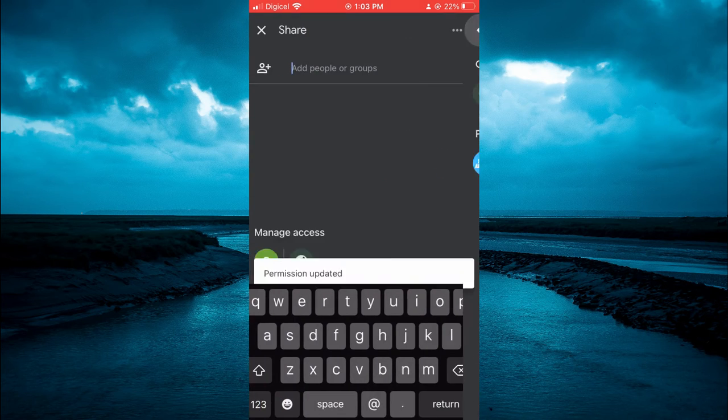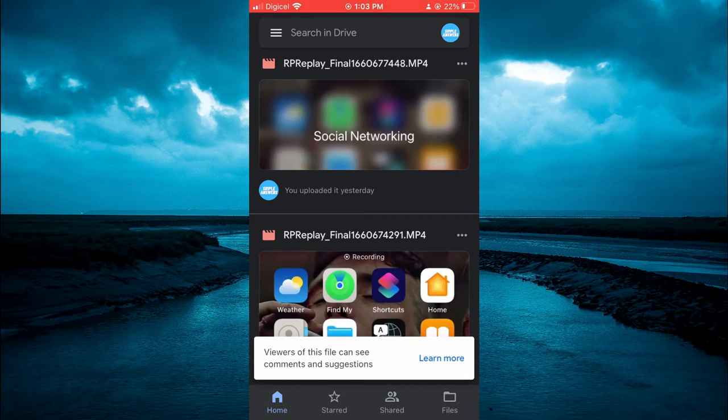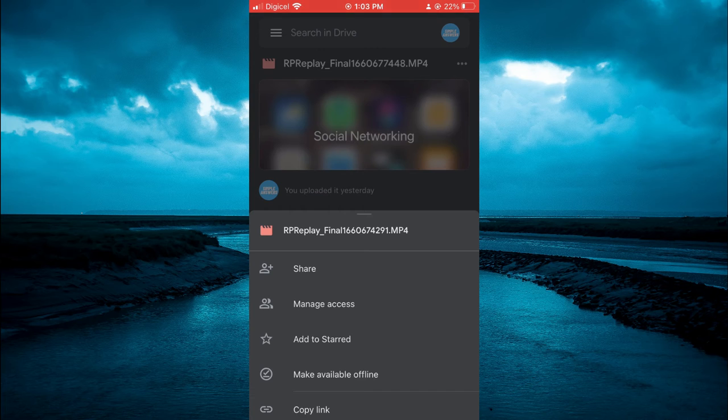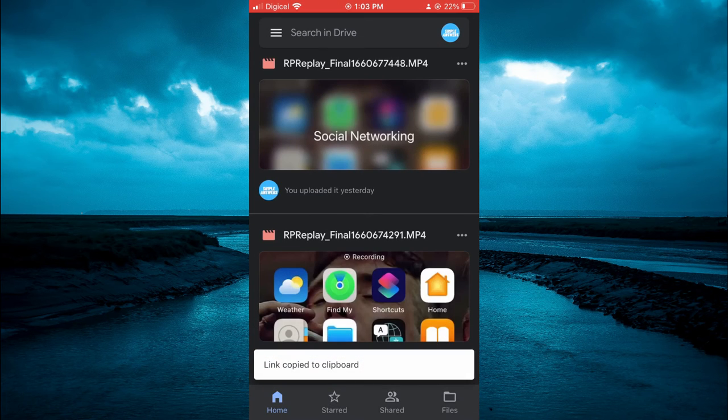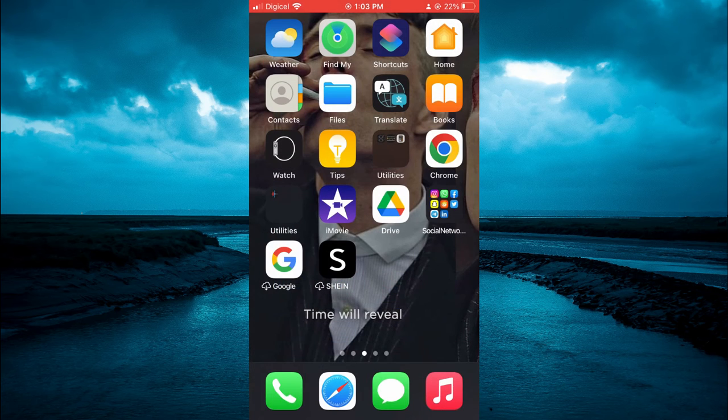Go all the way back, then you are going to tap on the three dots again. Now you are going to tap on Copy Link. After you have copied the link, you are going to close out of Google Drive.